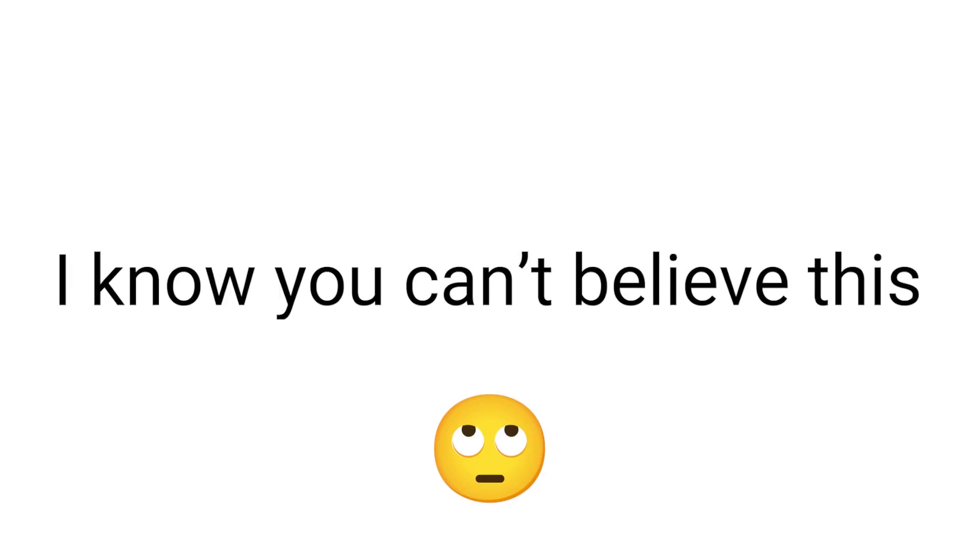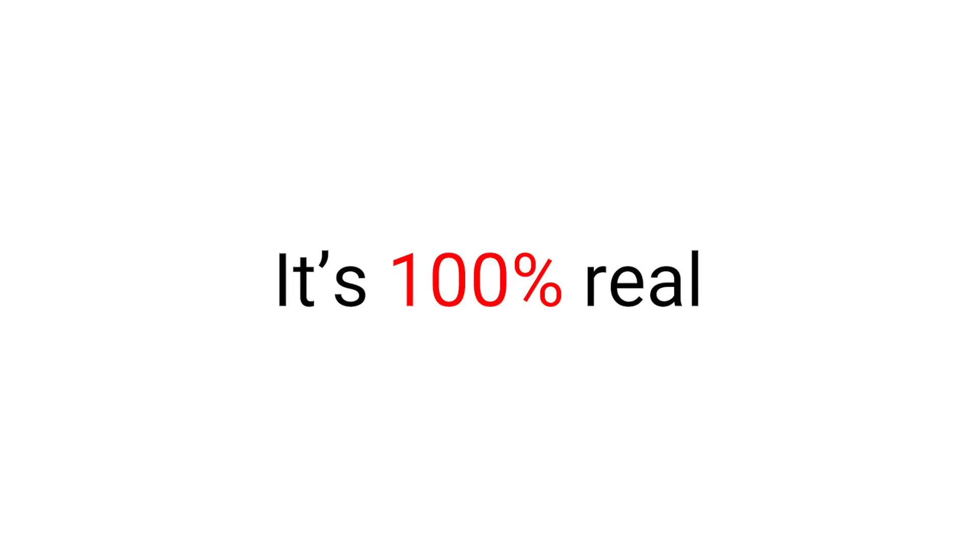I know you can't believe this and may be thinking that it's fake, but guys, believe me, it's 100% real.